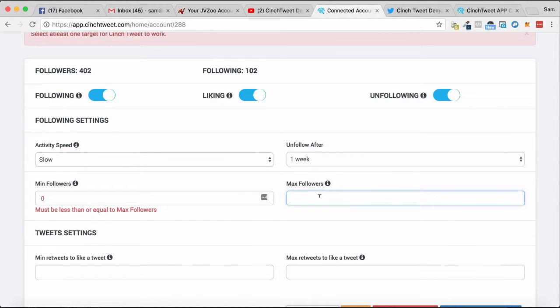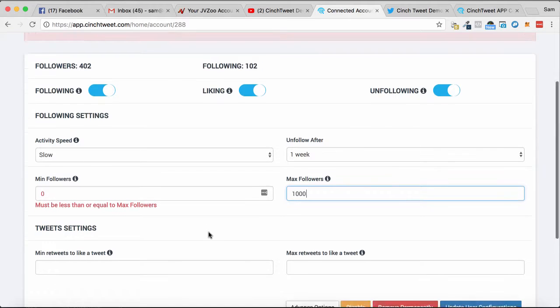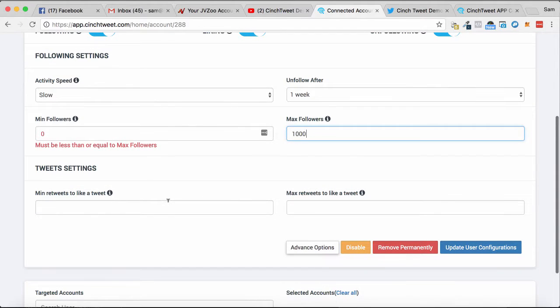fact that you're following them. For max followers, you can max it out at whatever you want. However, people with over a thousand followers probably aren't going to take much notice of you following them and try to follow back. It also allows you to set your tweet